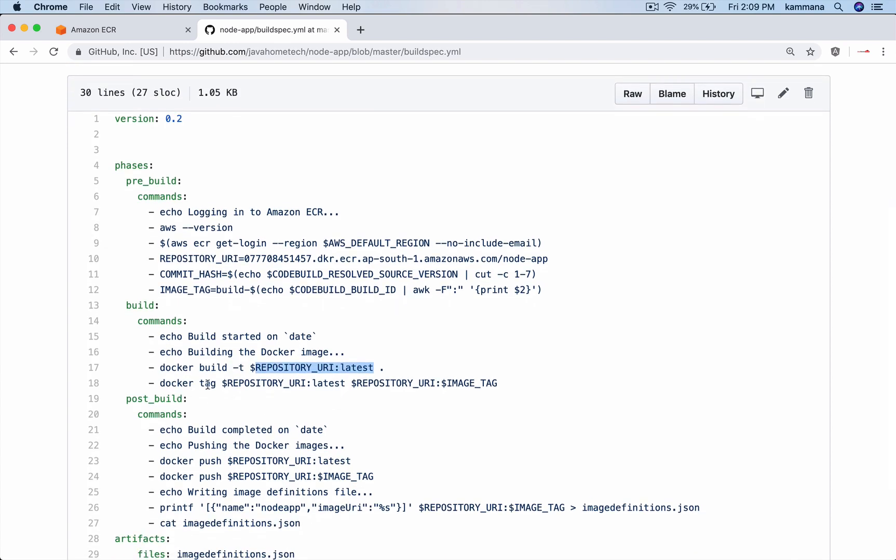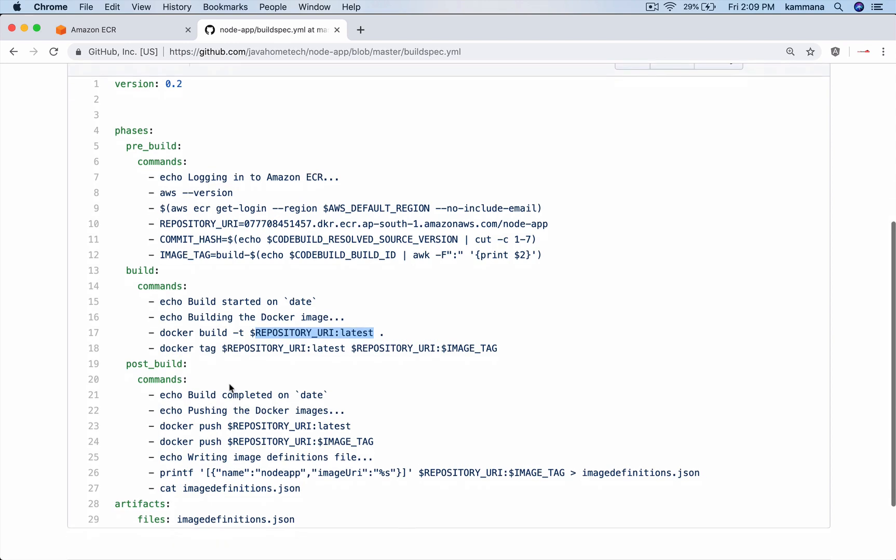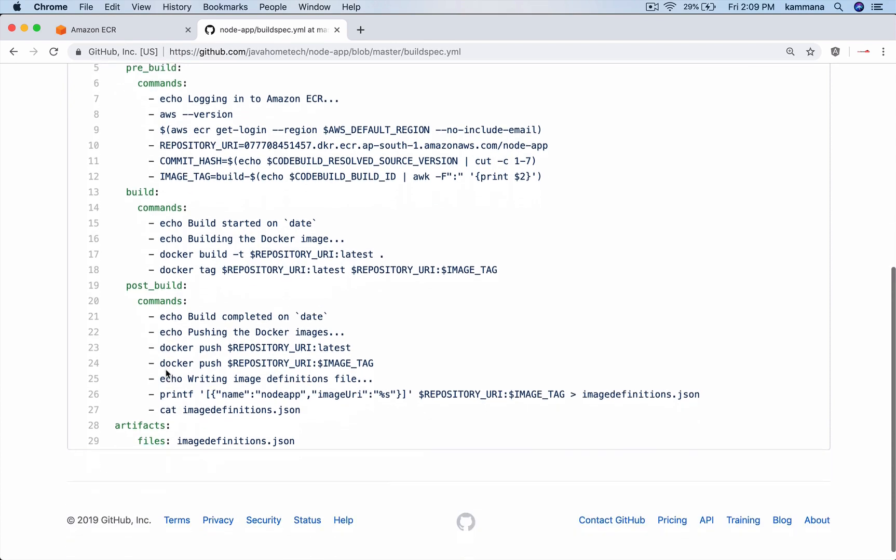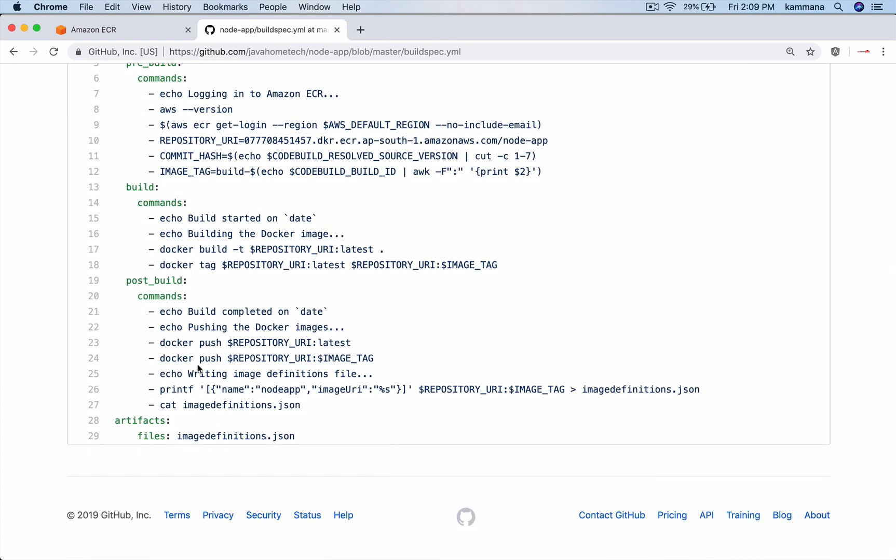Then we are tagging it. After the Docker image is built, post-build we are pushing that image to our Elastic Container Registry. After code build, if you want to deploy this image to Elastic Container Registry, I need to pass that information to the next phase. Those details I will be doing it in some other video, but this video I want to focus only on how to take code from GitHub, build Docker image and push it to Elastic Container Registry.